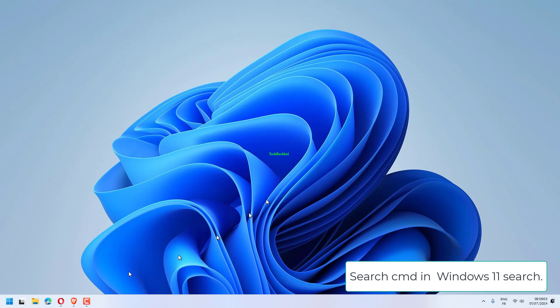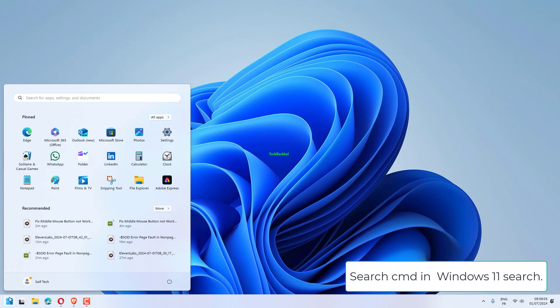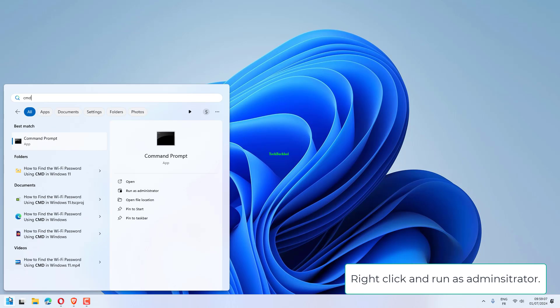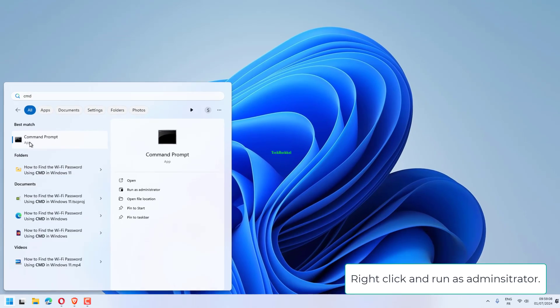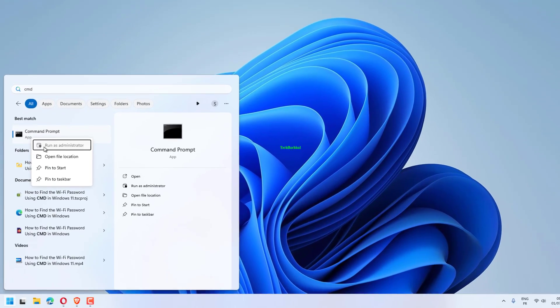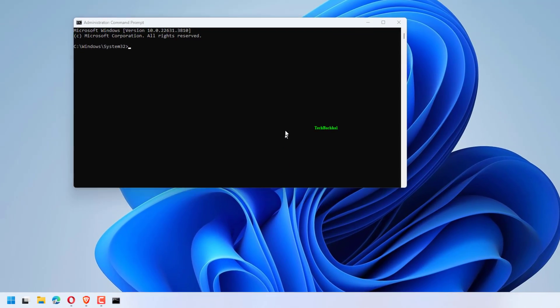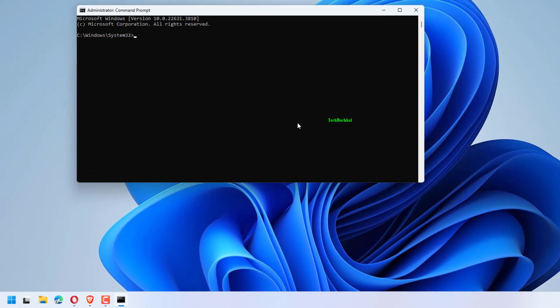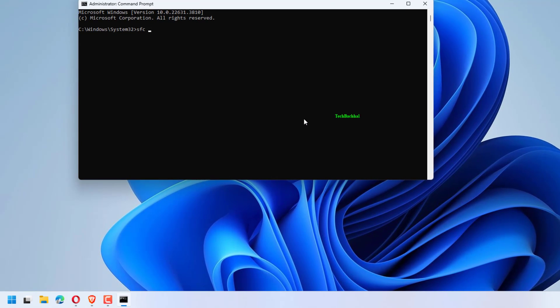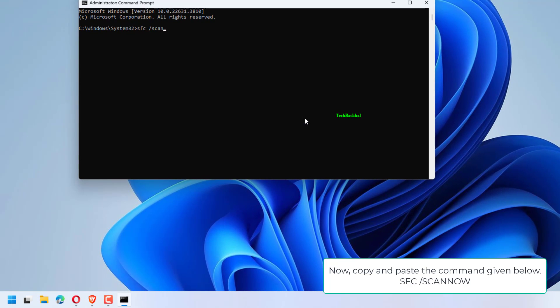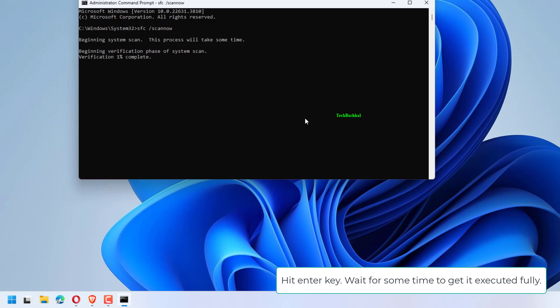Search CMD in Windows 11 Search. Right-click and run as Administrator. Now, copy and paste the command given below: sfc /scannow and hit enter. Wait for some time to get it executed fully.